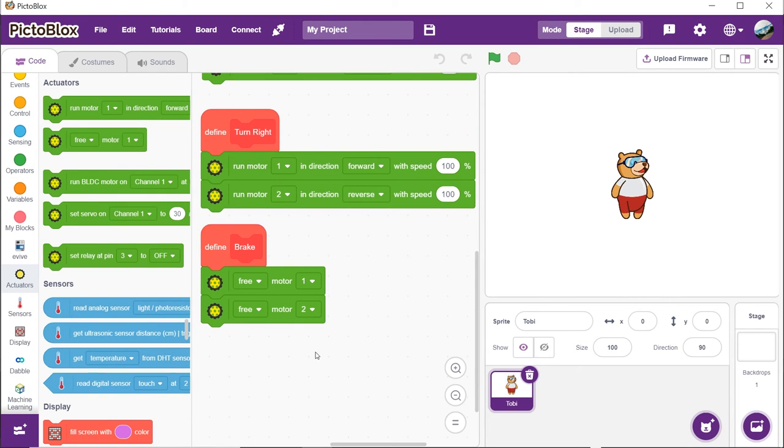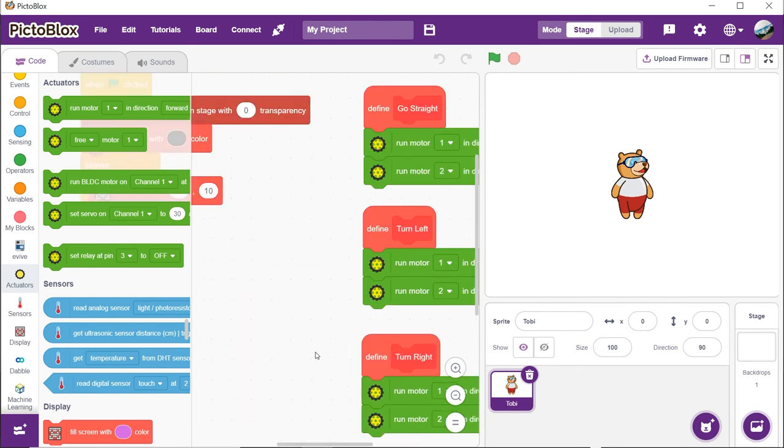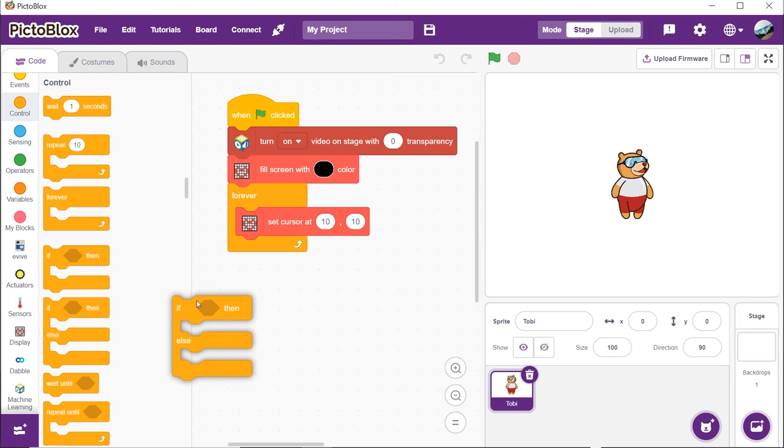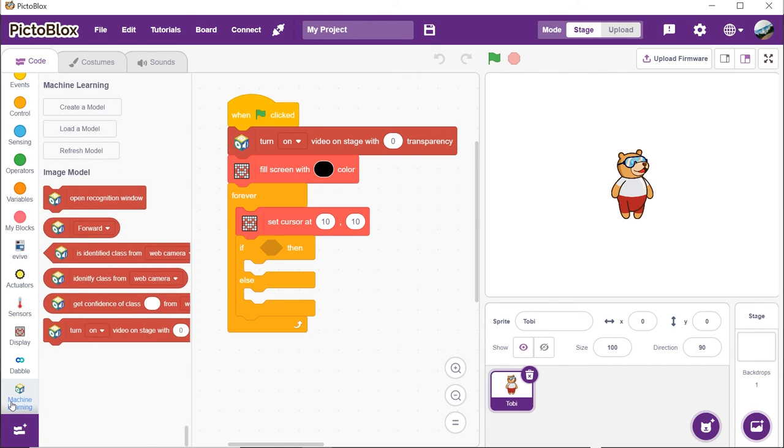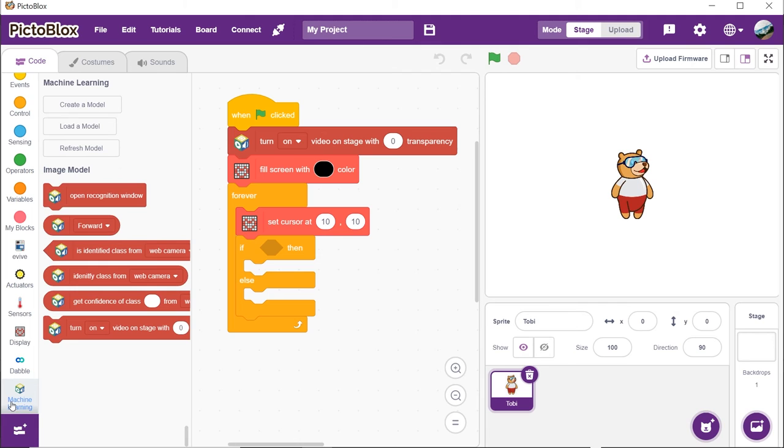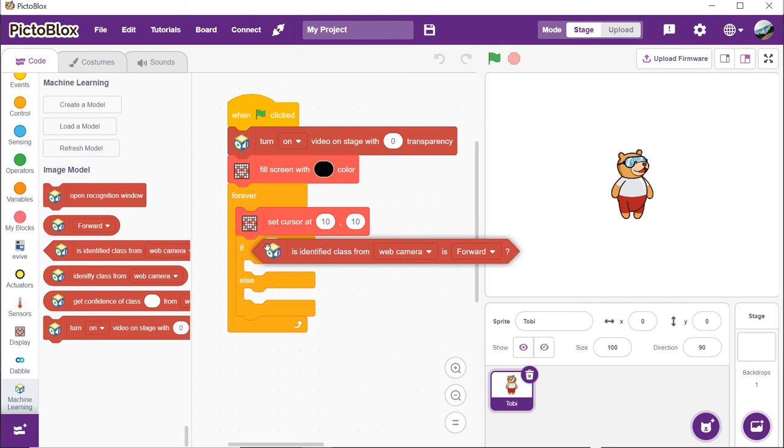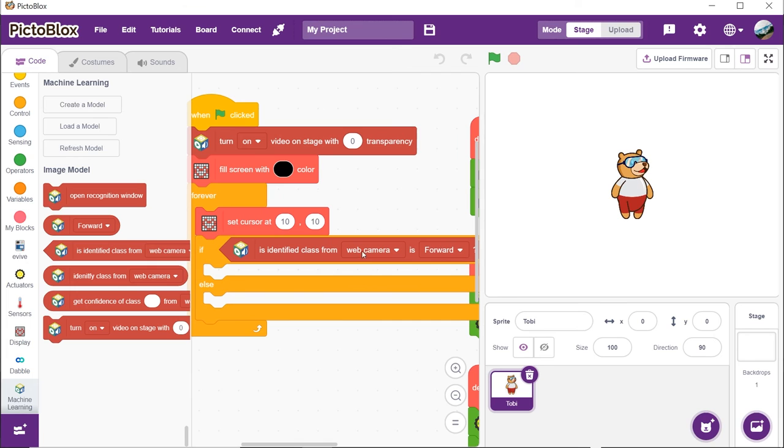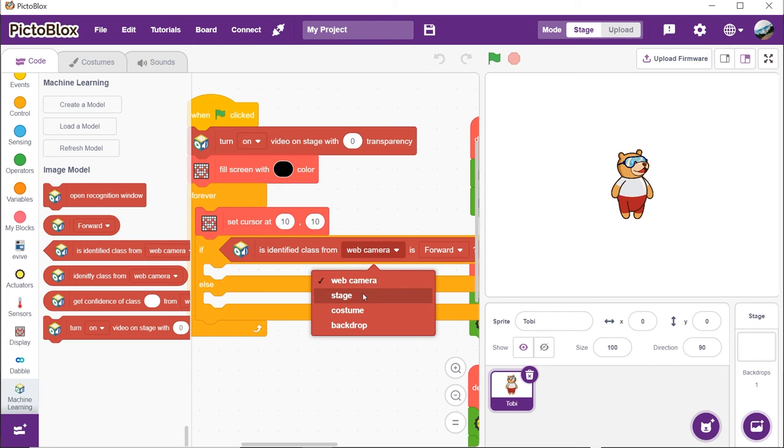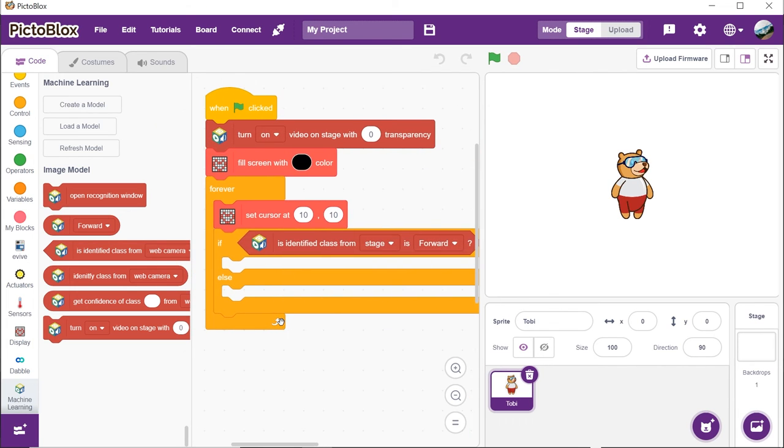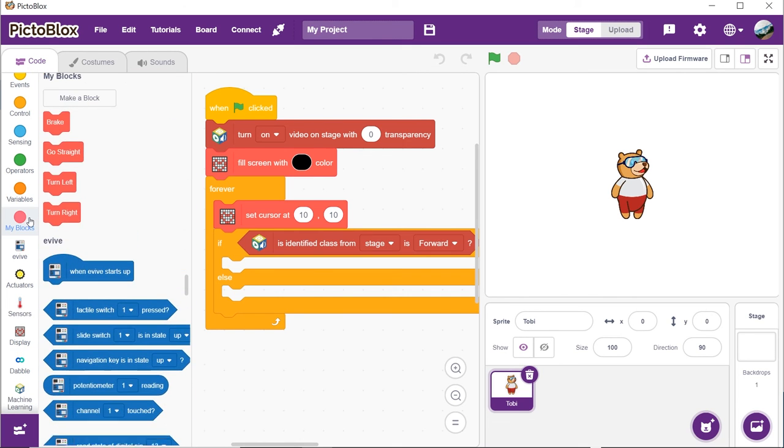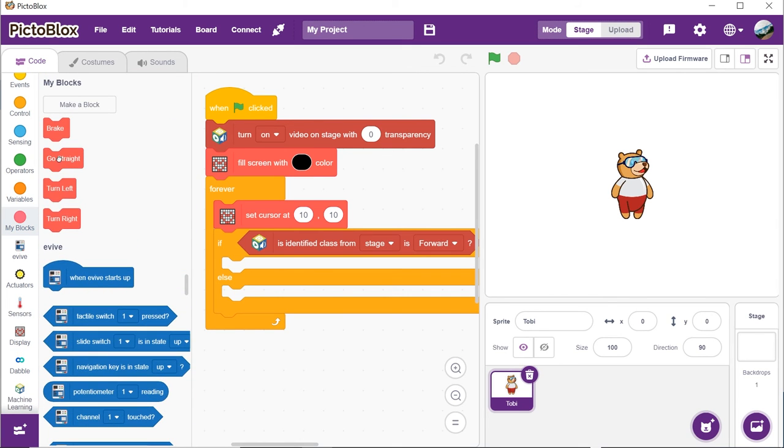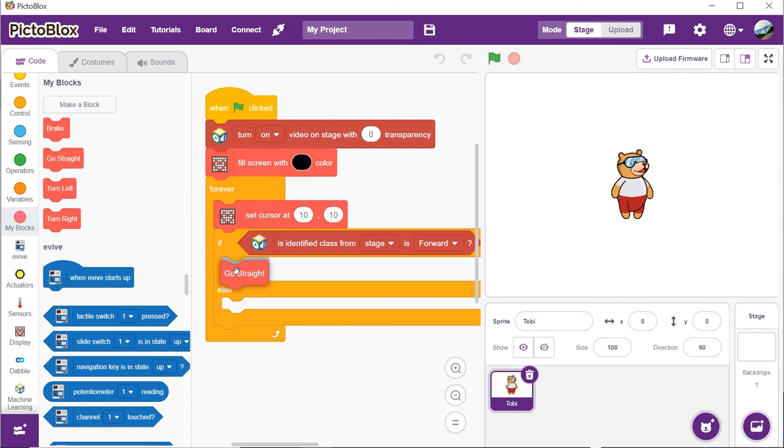Now, let's move on to the main script. Place an if-else block from the controls palette below the set cursor block. Drag and drop the is identified class from webcam is forward block from the machine learning palette and choose stage from the first drop-down. Select forward from the second drop-down. This will let us recognize the forward class from the trained model.